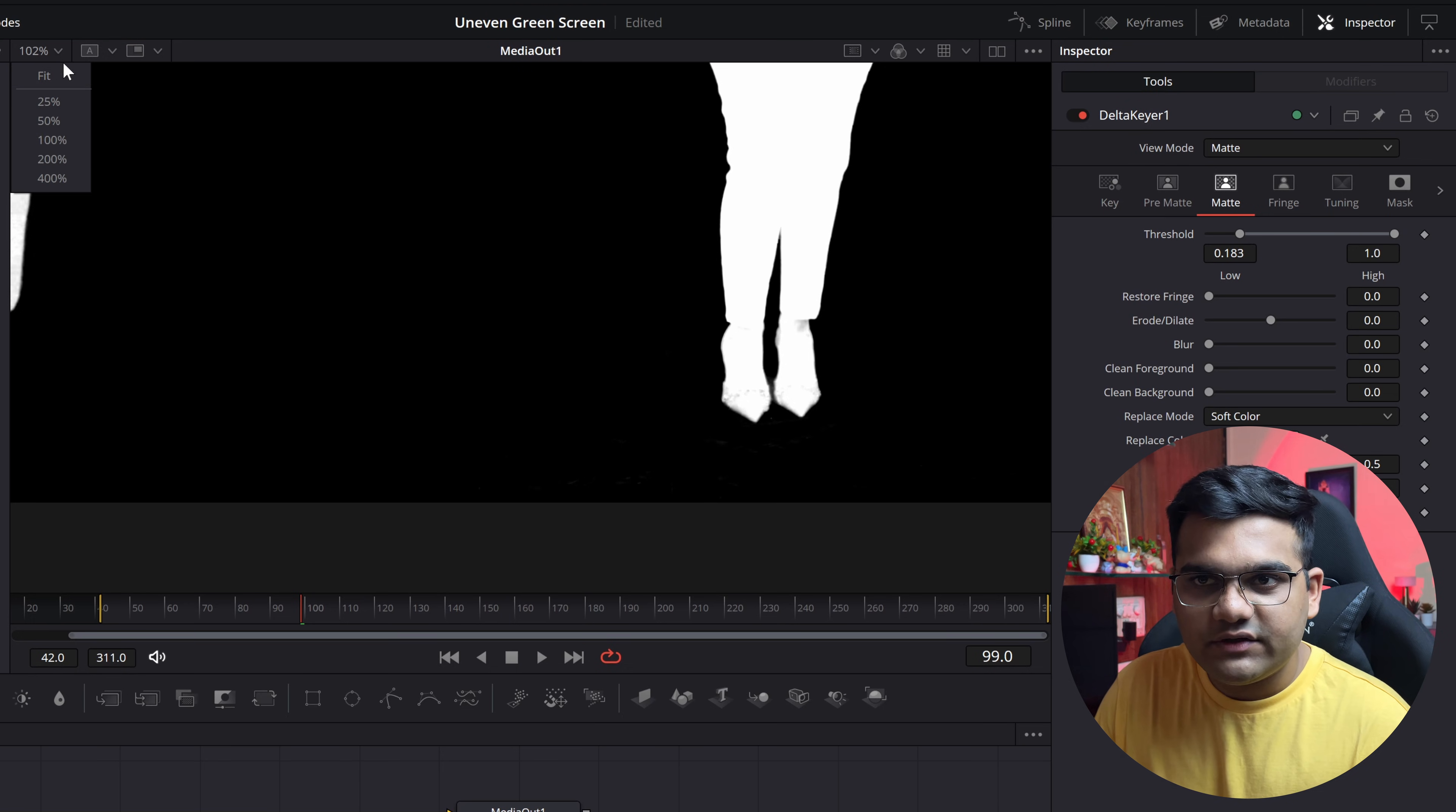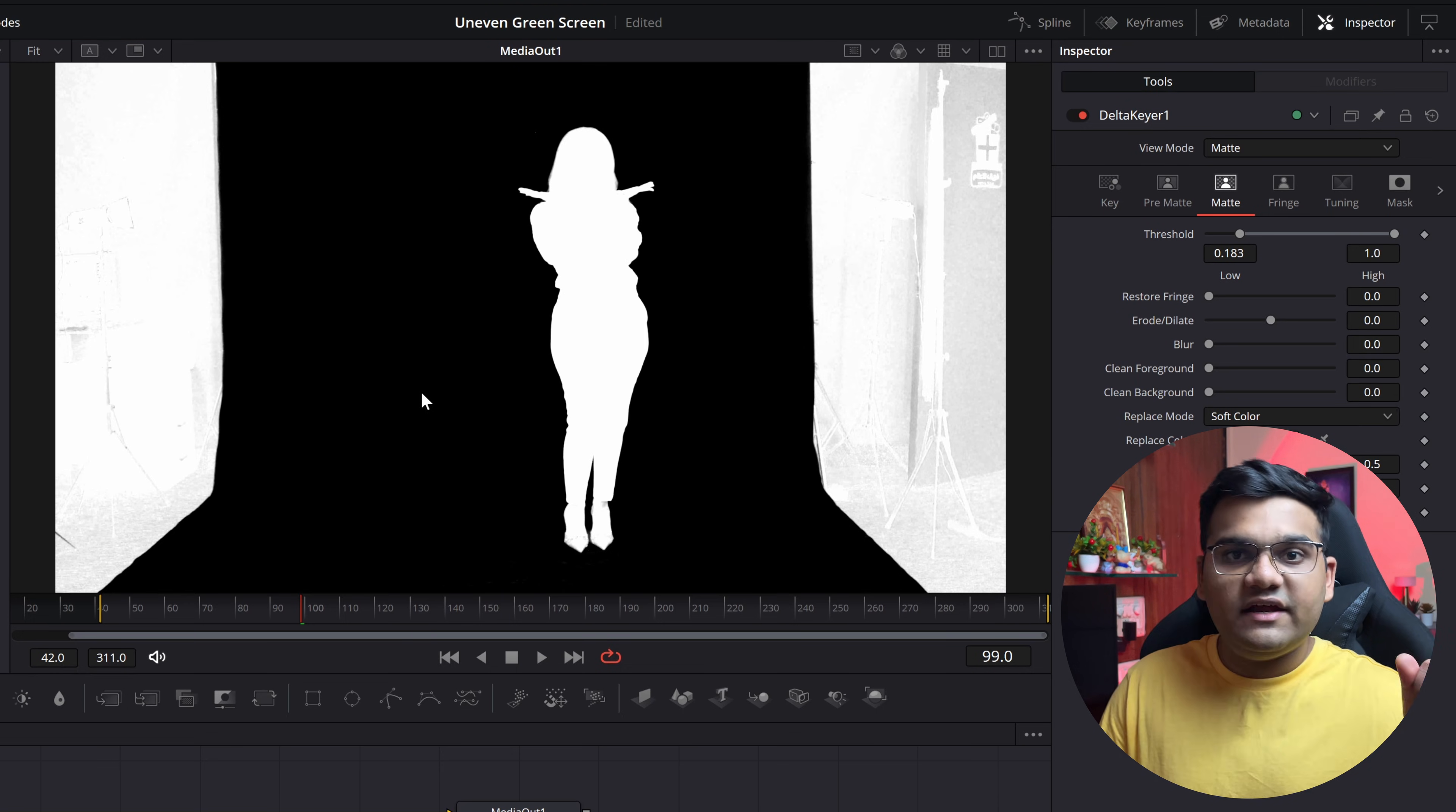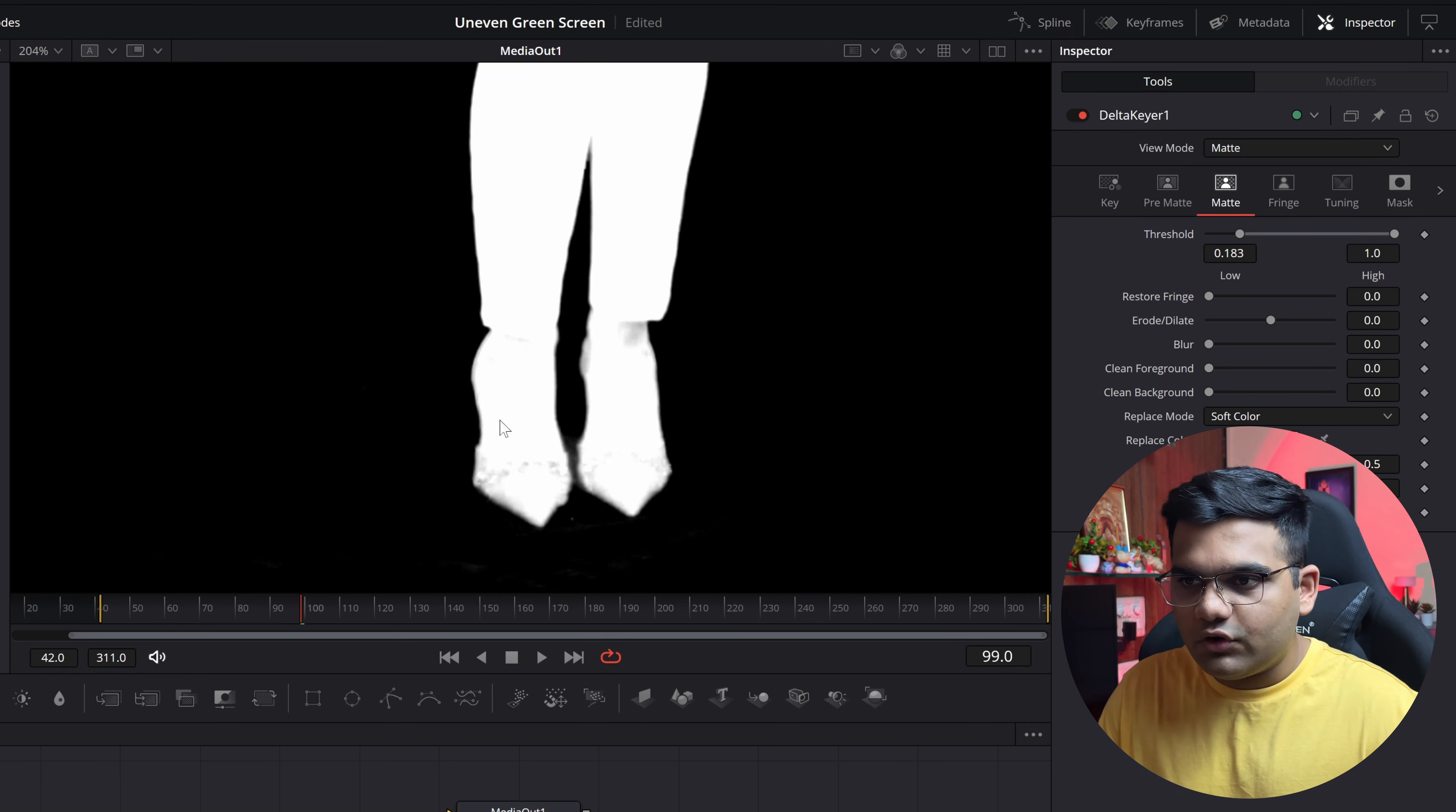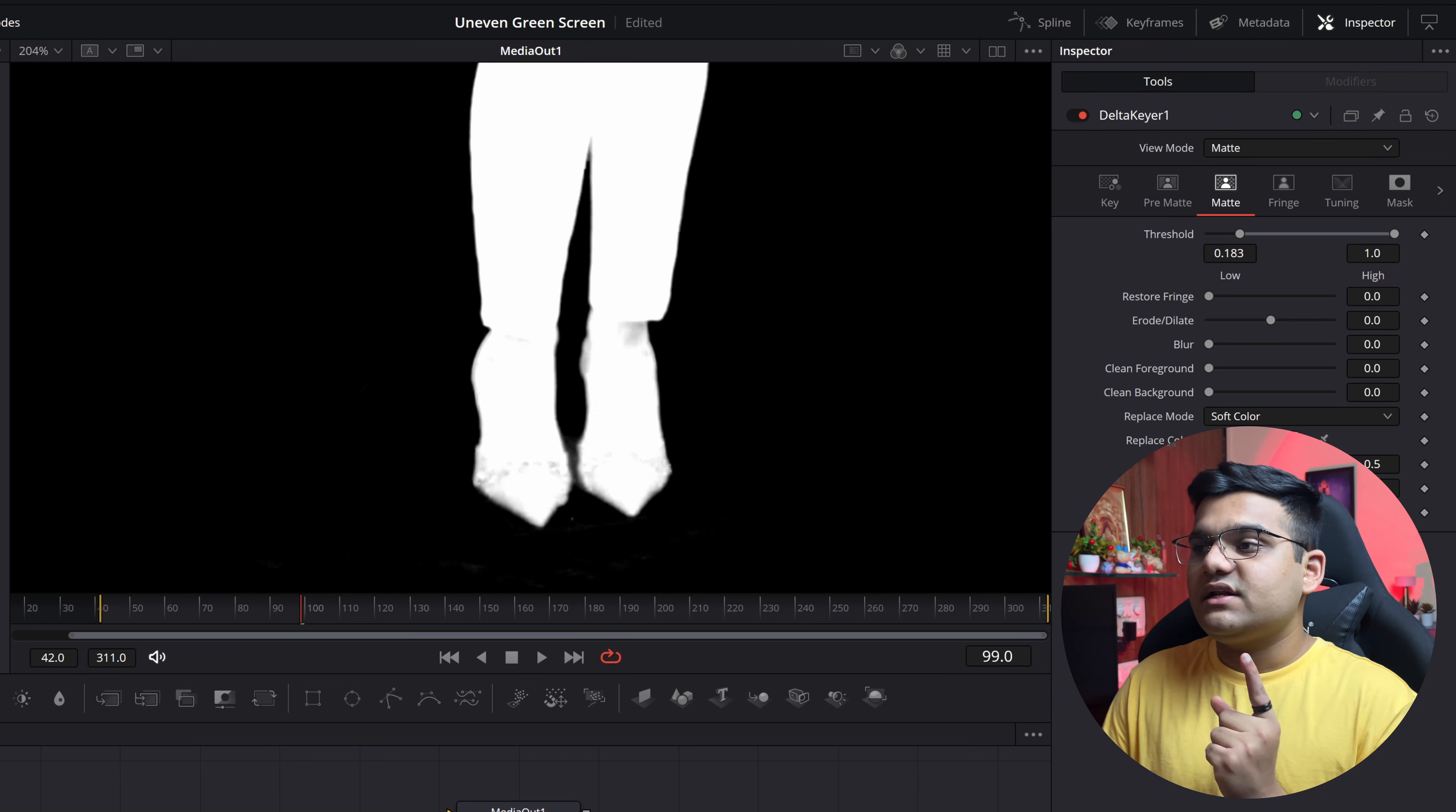If you zoom out, see it's perfectly black. But what happens is when you drag it from left to right, few of the parts of the footage are also gone, as you can see here. Right, there's black parts here. So to bring them back, all you have to do is click on the threshold on the right side and drag it to the left hand side.